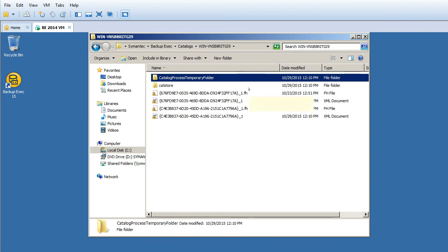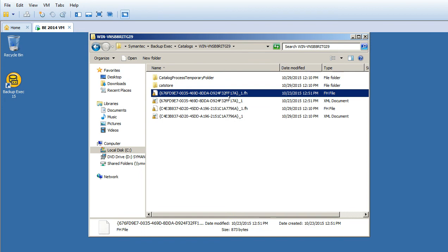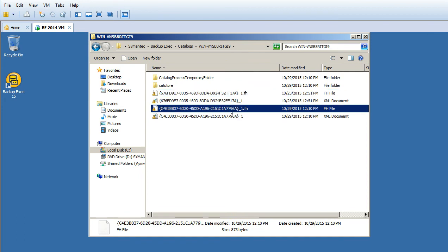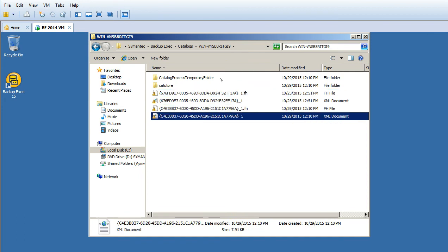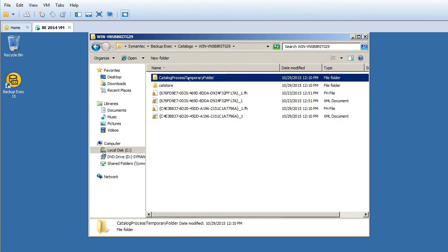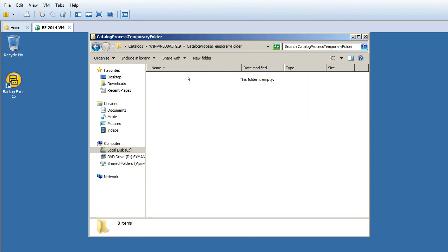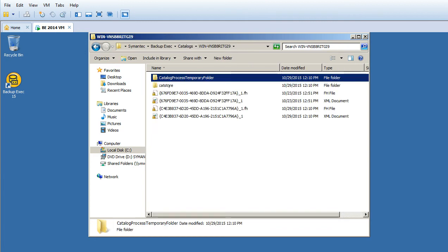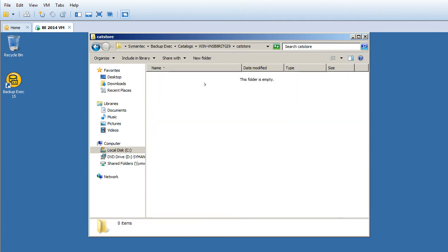We have Cat Store and .fh files. Let's see the Catalog Process Temporary folder. There's nothing here because this is a temporary folder. The Cat Store also has nothing here.